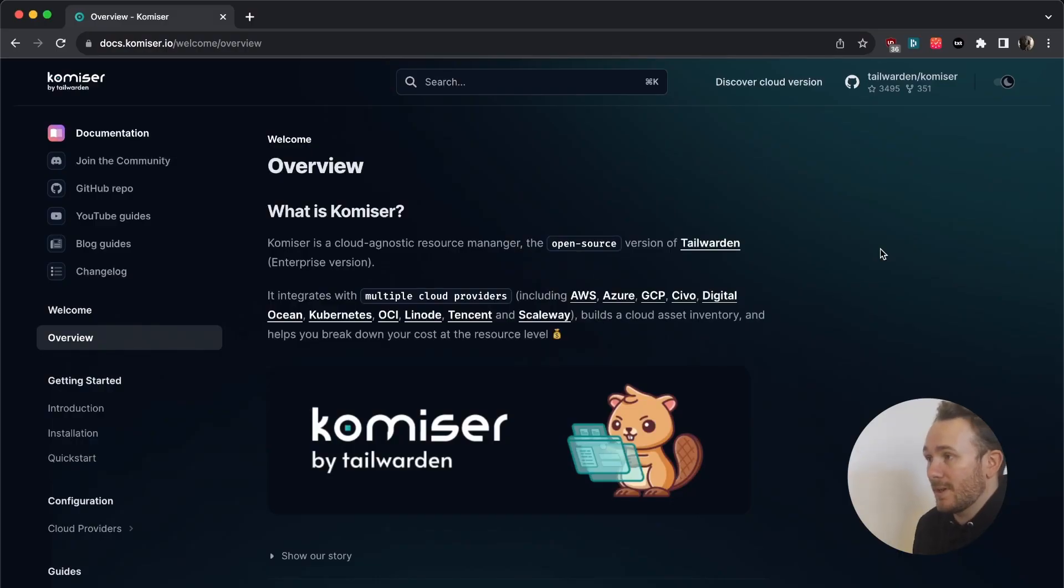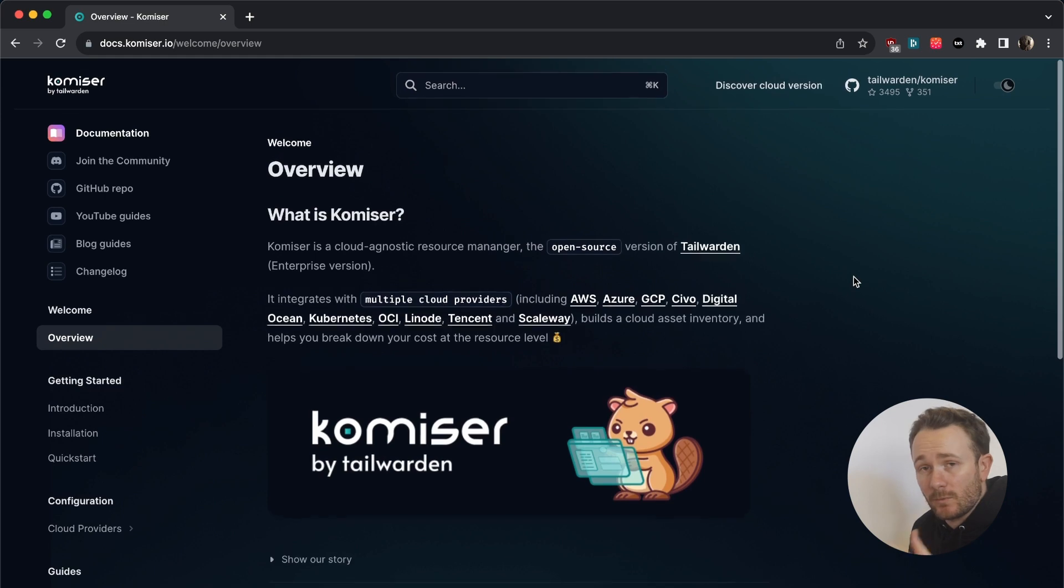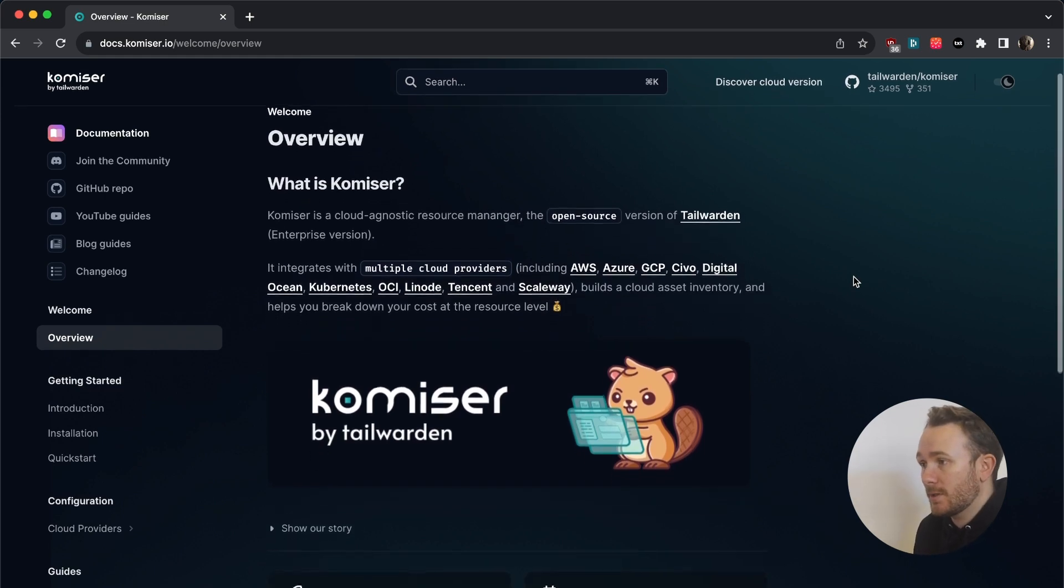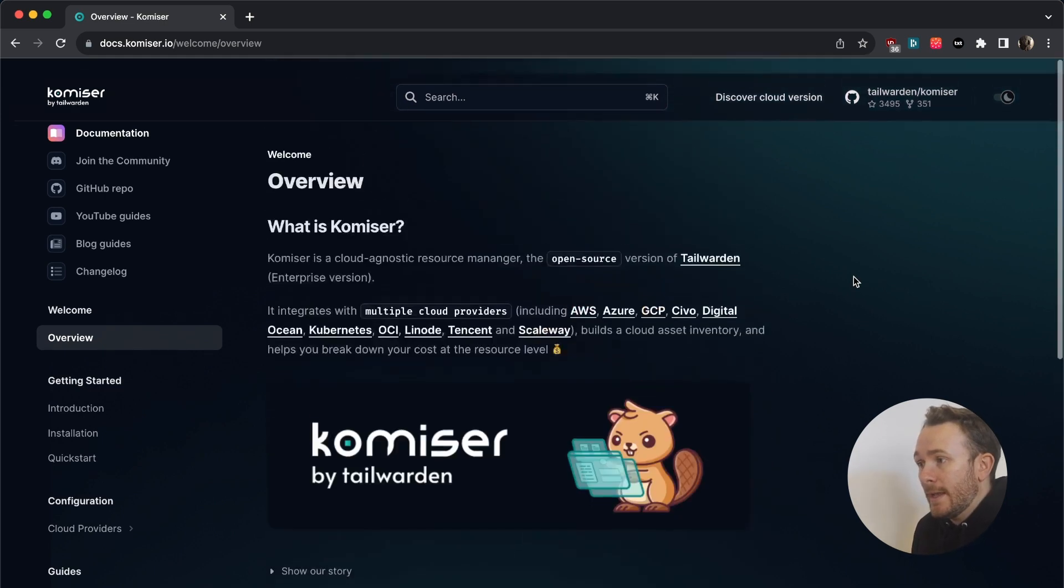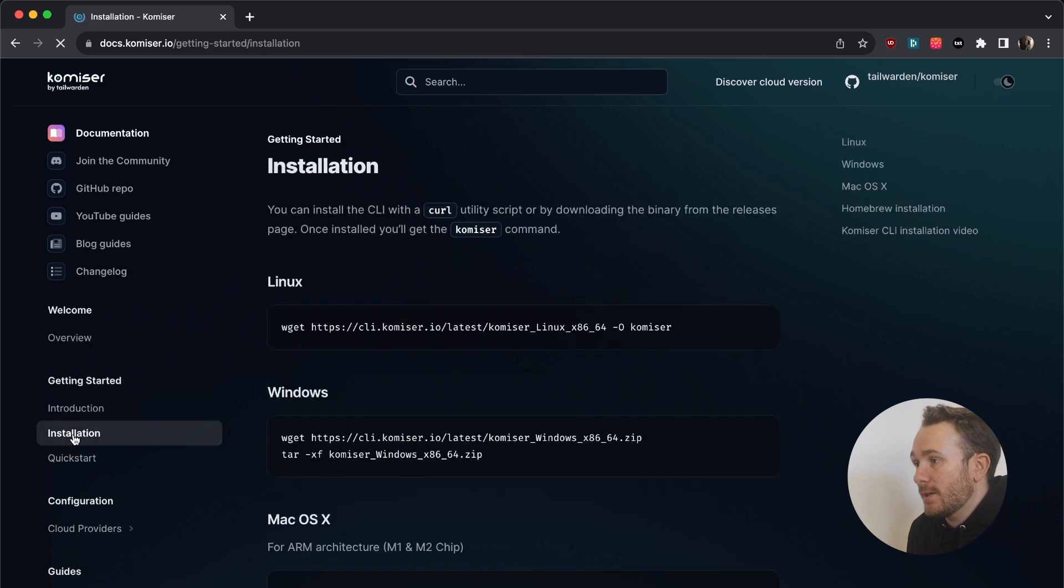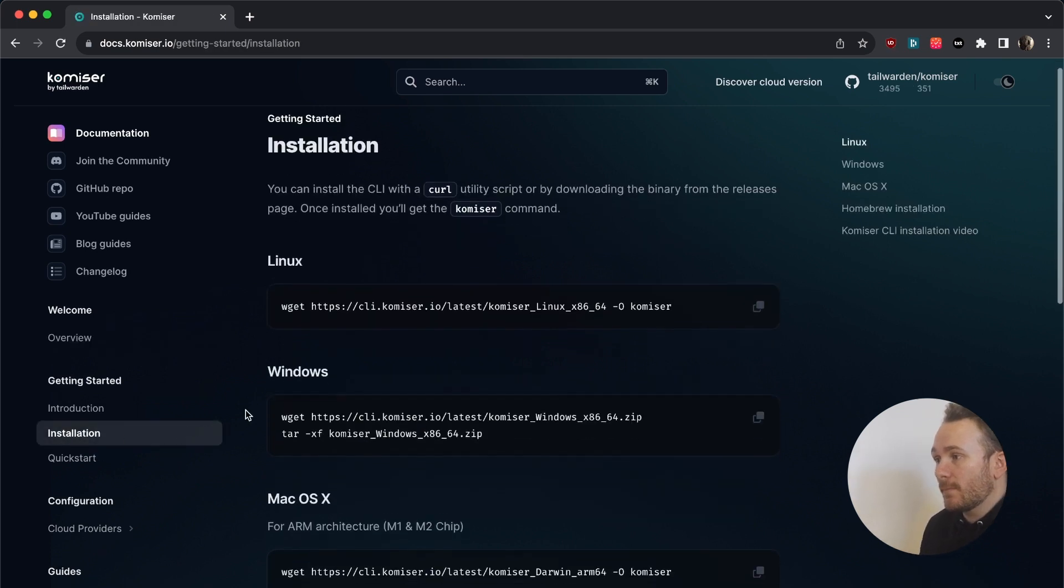Hey everybody, how's it going? Let's install Komiser. So the first thing that you're going to want to do is head on over to the documentation, which you can find here at docs.komiser.io. The first thing that I would do is then head over to the installation section.